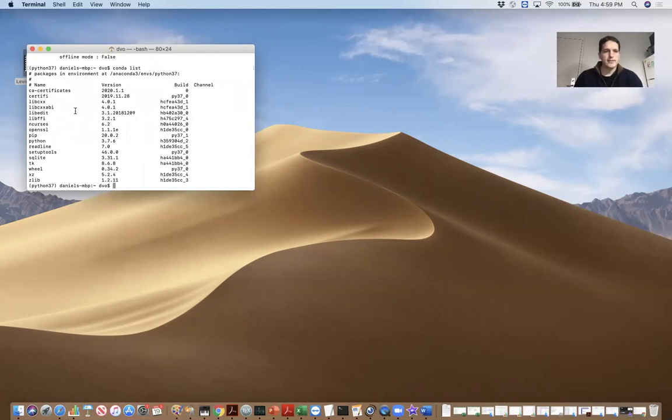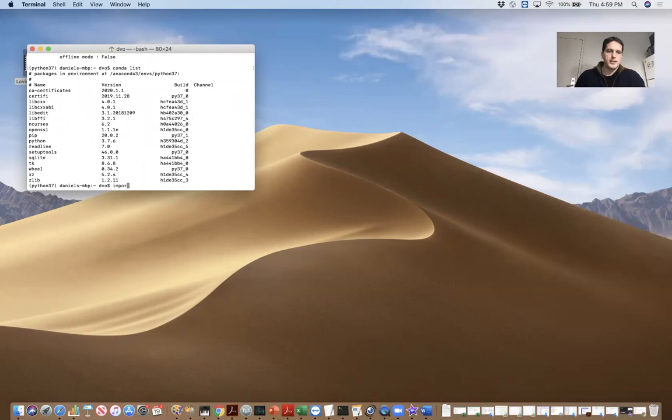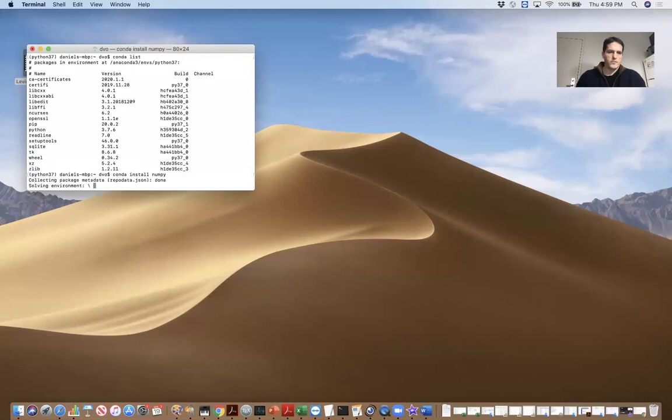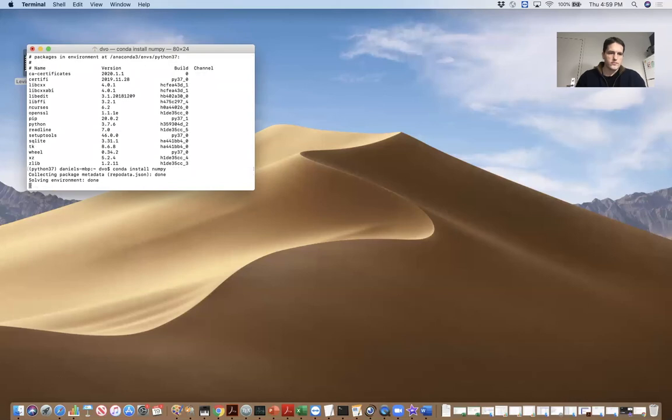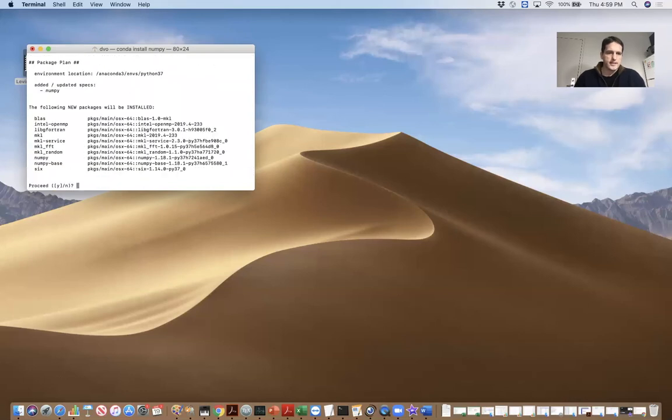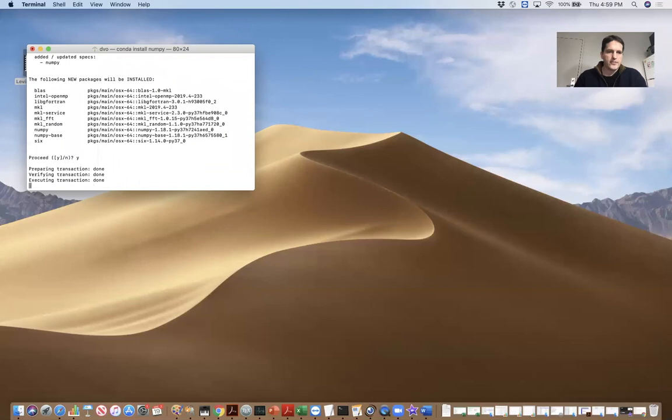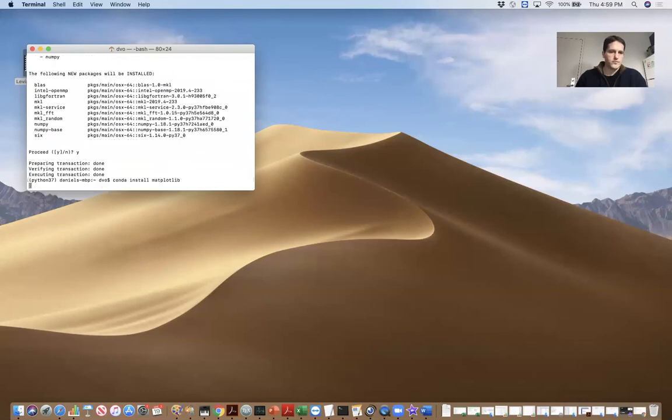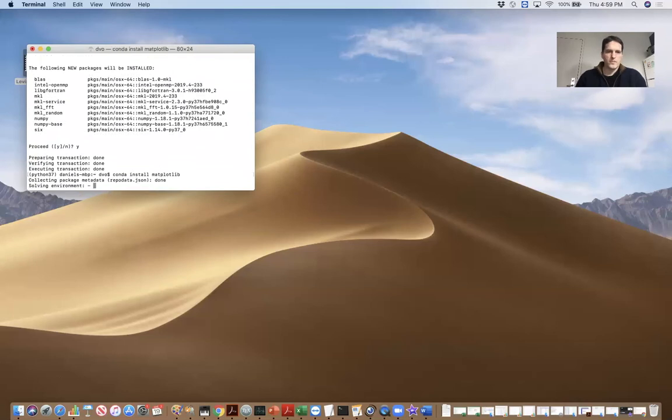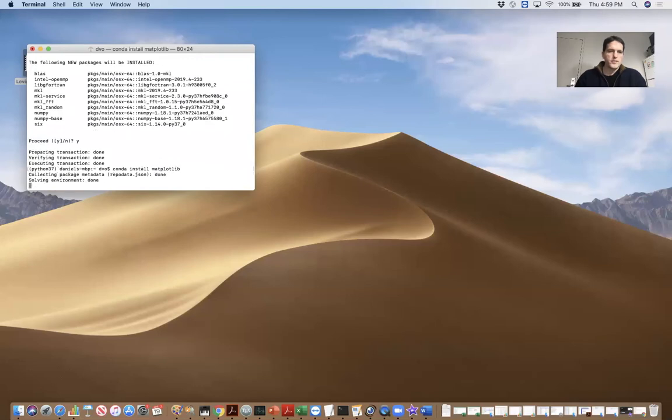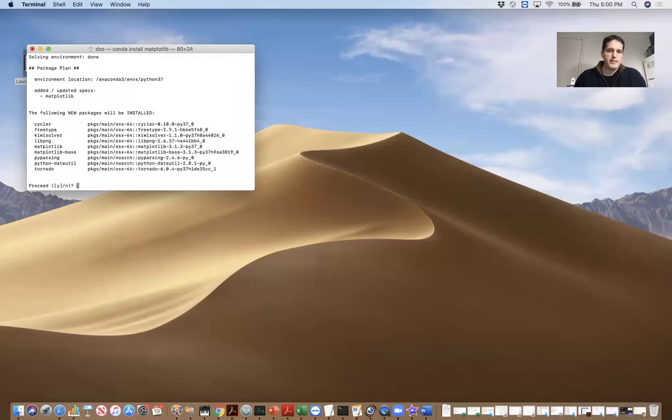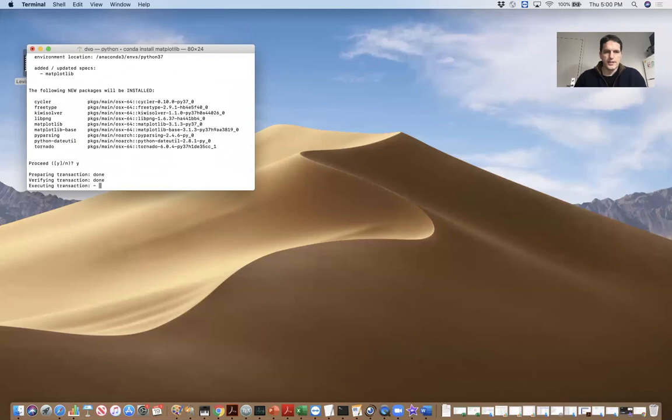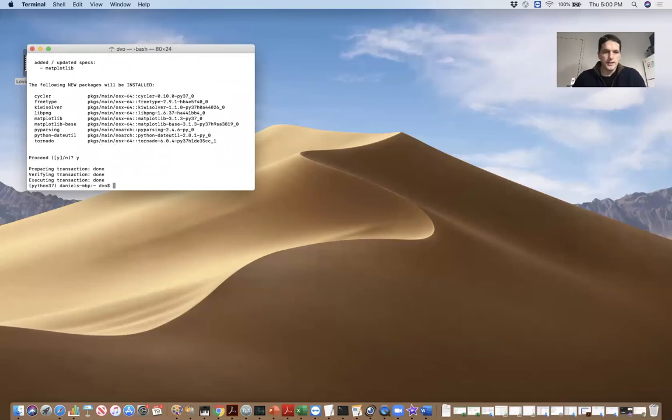So you can see in this list, we don't have NumPy yet. So I'm going to just install NumPy. So it takes a minute for NumPy to install. And now I'm going to install matplotlib. So whatever packages I want to use, I can just install into my new environment.